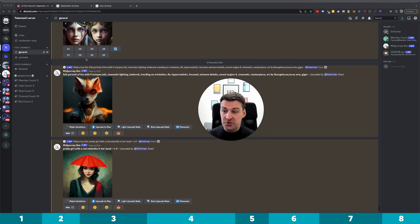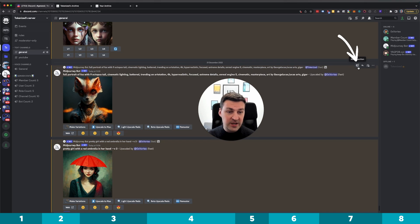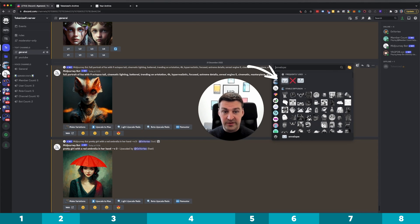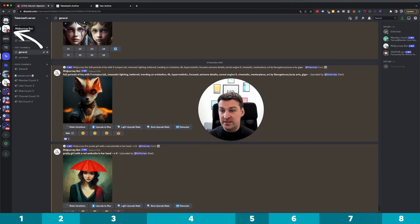So let's say I wanted to get the job ID from this particular job. What I would do is go to the right, click on the add reaction button, select the standard envelope — not some derivative of it, the standard envelope — and this will tell the mid-journey bot to please send me all the details about this job in a DM.